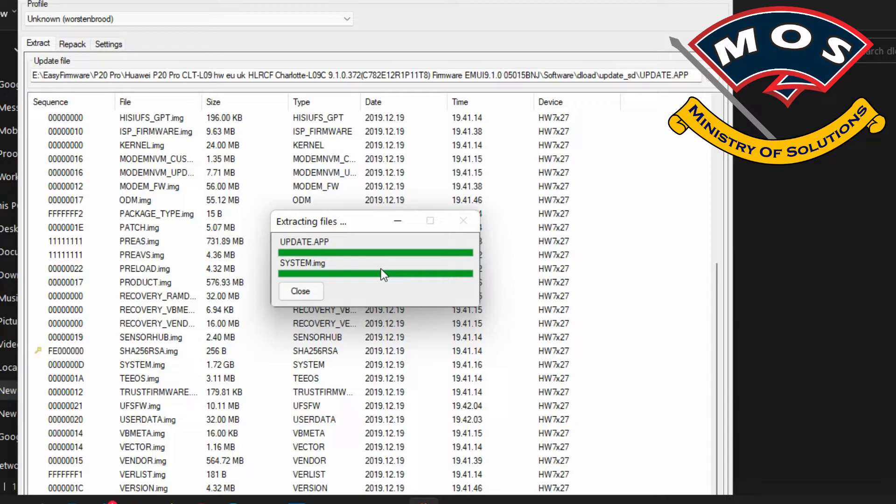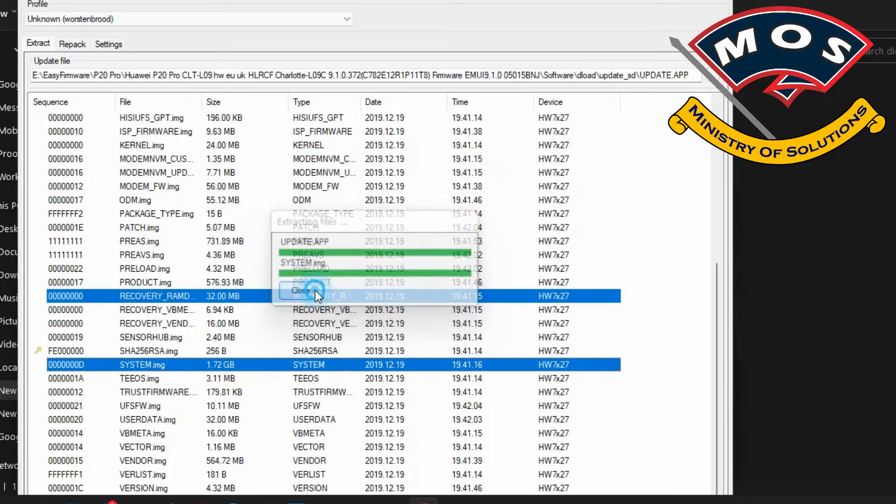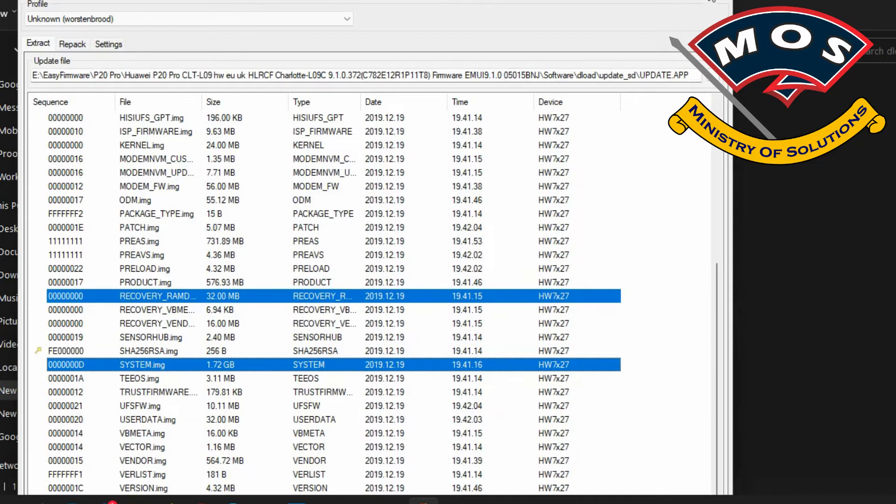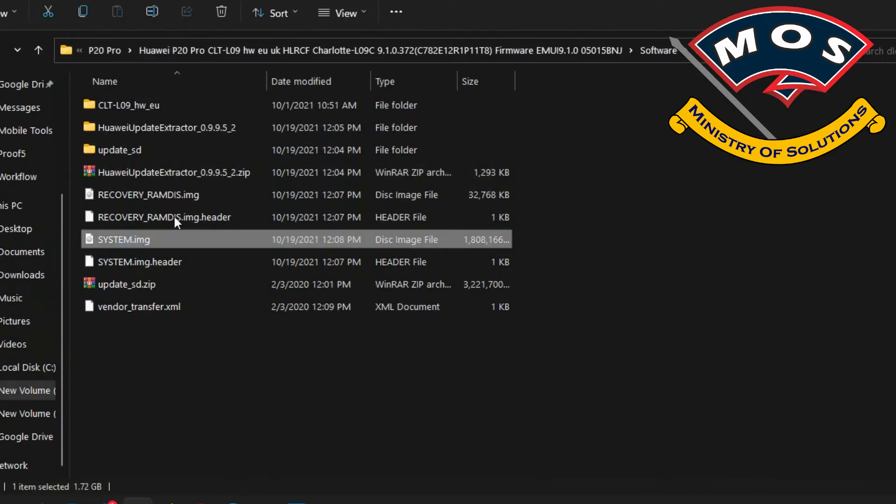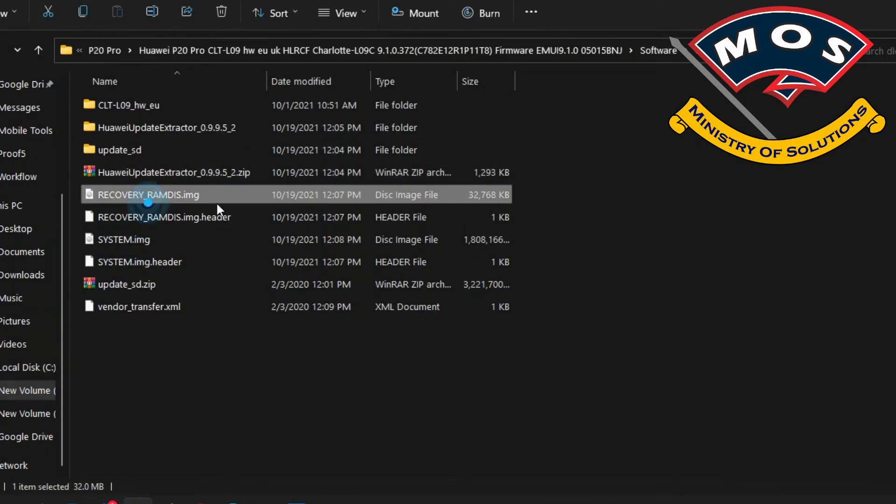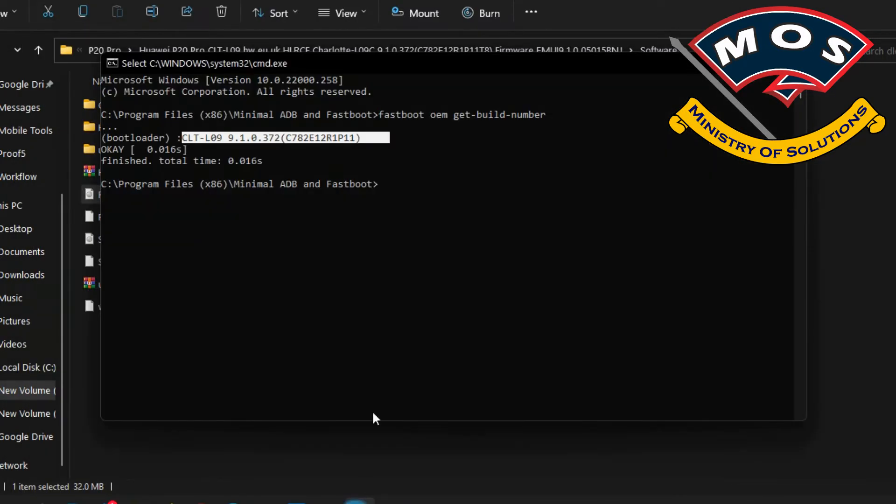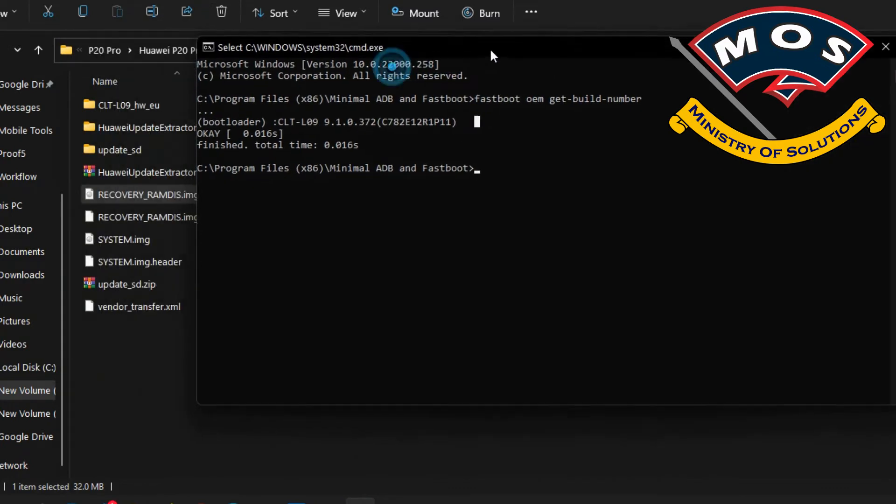We will wait for the system to extract these two partitions. The files are extracted and now we will proceed to the flashing process. The phone will still remain in fastboot mode and you need to open the fastboot interface, also known as CMD interface.